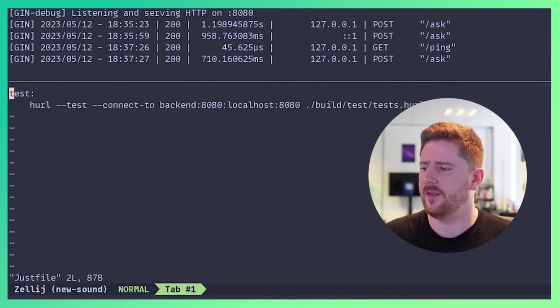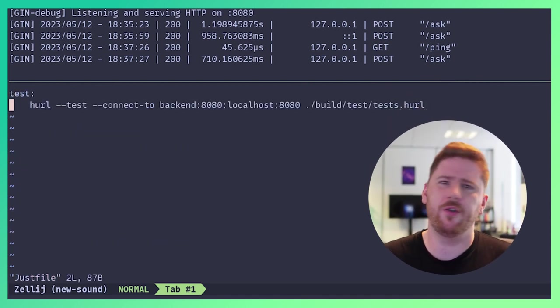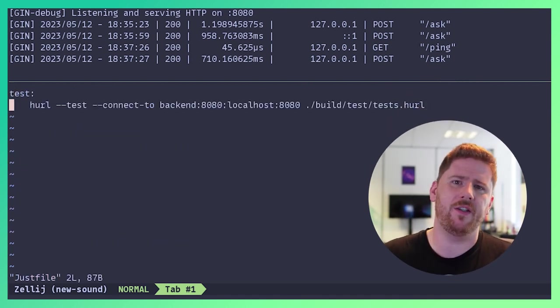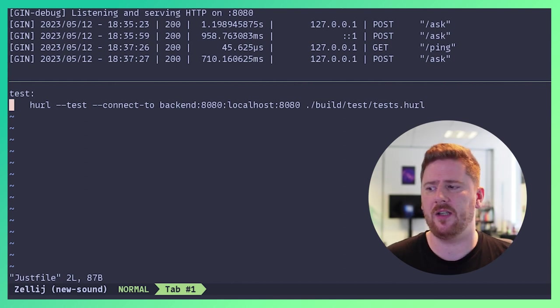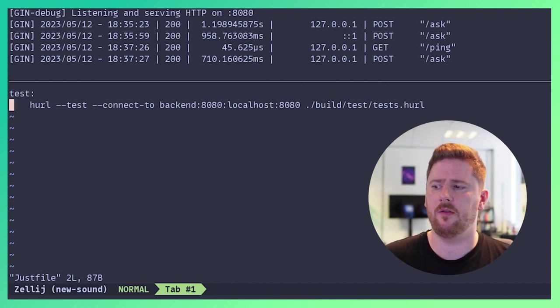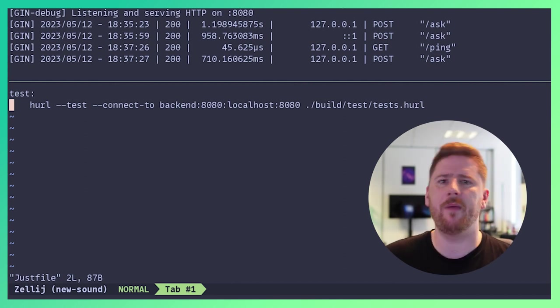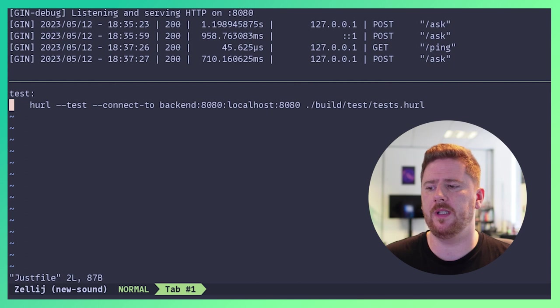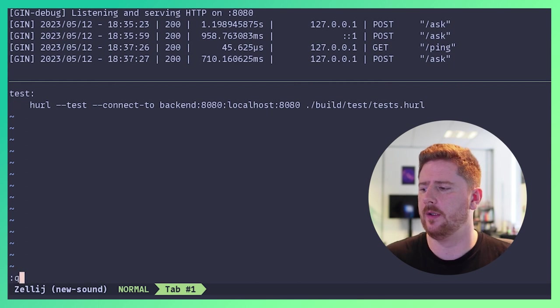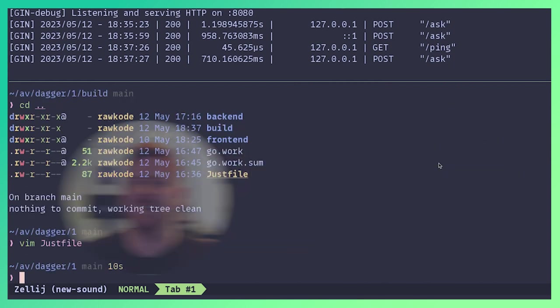If we take a look at our just file, we're using a nifty feature of hurl where we can pass --connect-to where we swap out the backend 8080 tuple for localhost 8080 tuple. This is a decent developer environment at the moment. We have a just file to handle the edge case where we can run the tests and where there could be a container based environment. But we want to pull more automation into this.